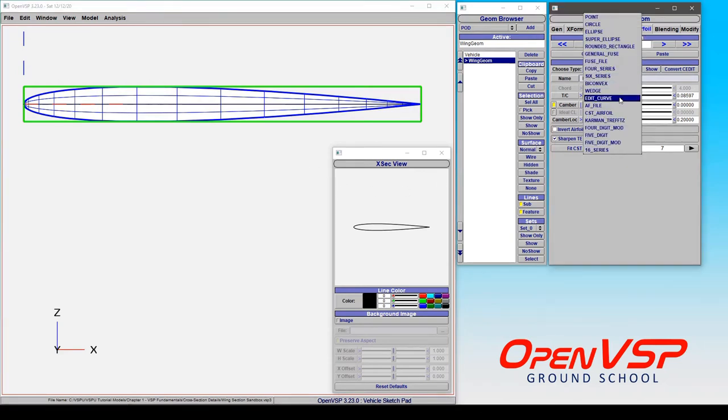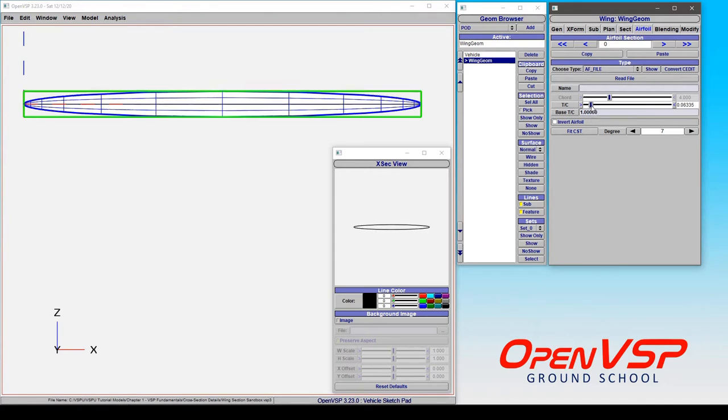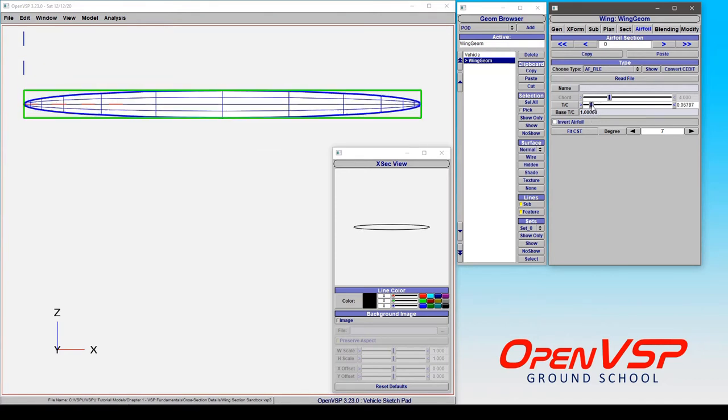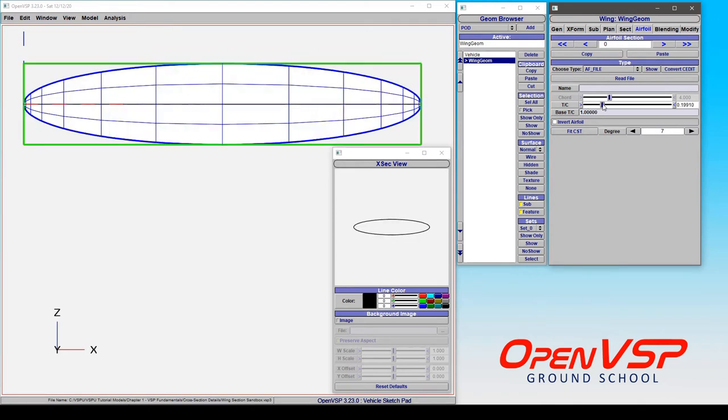The airfoil file option is here in the type drop-down menu, and when we click on this, it's going to apply a simple elliptical section that's lofted through here with a certain thickness to chord ratio. What it's really doing is applying a base T over C of 1, which is a circle, but it's letting you alter the thickness to chord ratio based on whatever it happened to be beforehand.